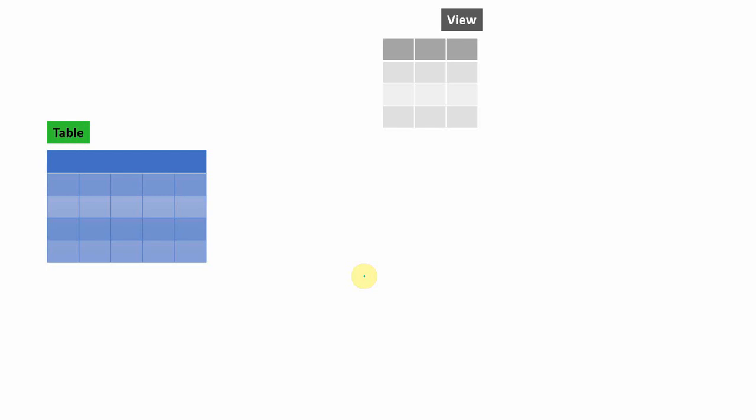One more thing: the view and materialized view, since they are named queries, the query can have any number of underlying tables, or it can have underlying views as well. It's not necessary that it has to be from a single base table. Just for understanding, I'm going to show a view and a materialized view from a single table, but practically in real scenarios, we create views and materialized views by combining multiple base tables. In fact, a view can be based on another view, and same way a materialized view can be based on another view.